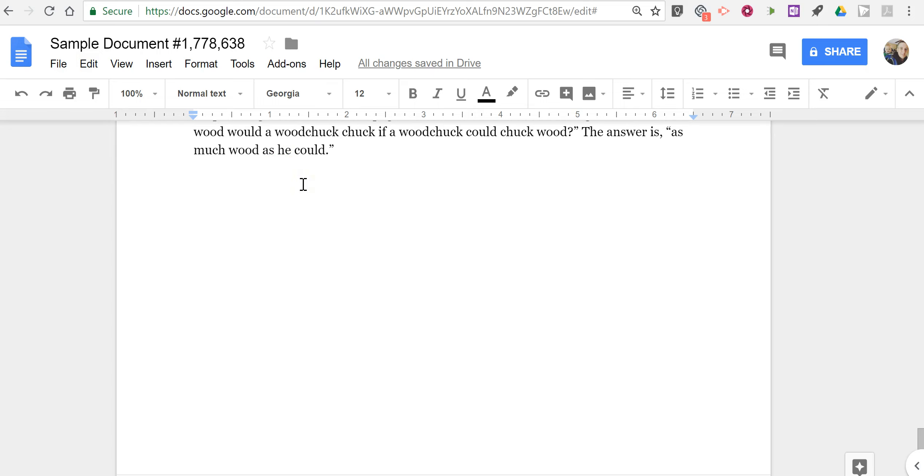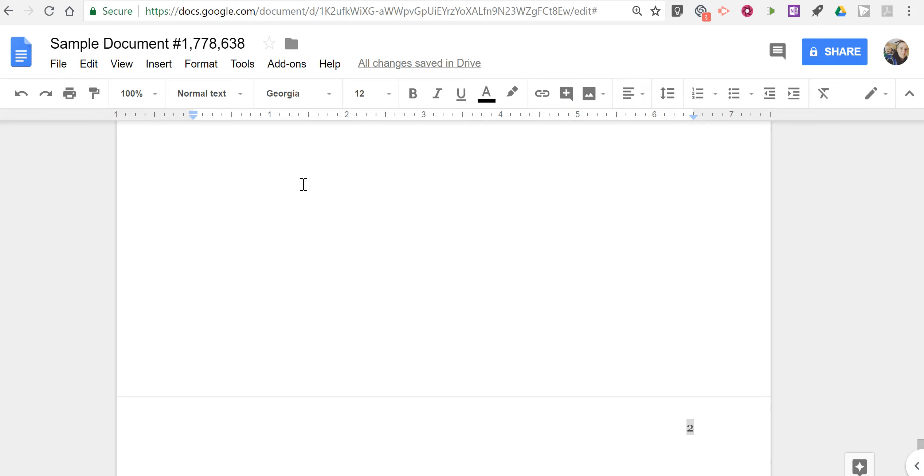So that's how you can insert page numbers quickly into Google Documents. As always, for more tips and tricks like this please check out FreeTechForTeachers.com and PracticalEdTech.com.